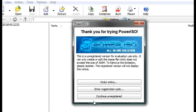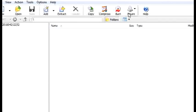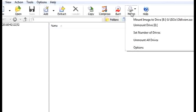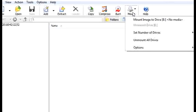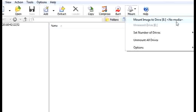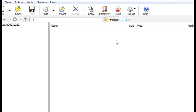Alright, so the first thing, the very first thing you want to do is set number of drives, and I'm just going to do one for demonstration. I want to set the number of drives.